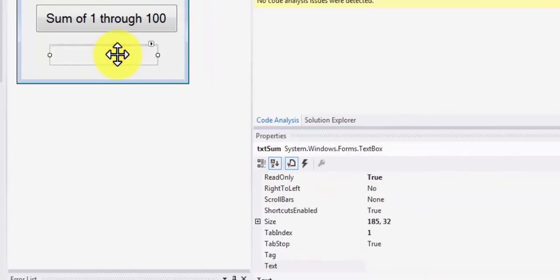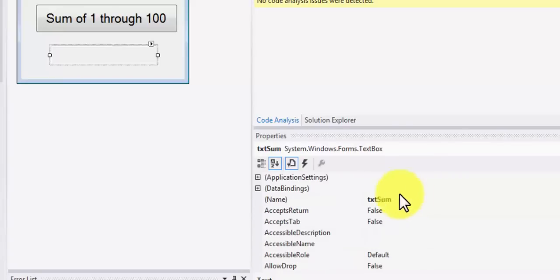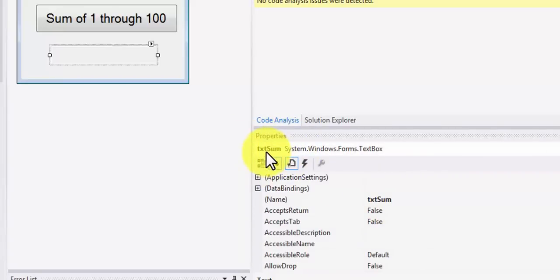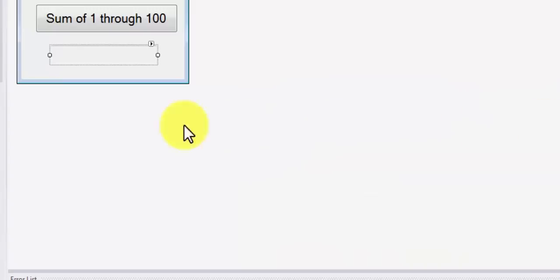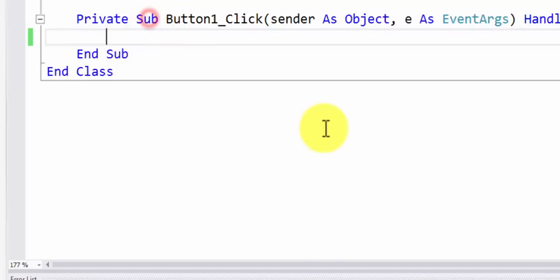The name of the text box is txt sum. As you can see over here in the property in the name property. Also under properties you can see it's txt sum. Now let me shrink this so that we can write code on it. Let me double click on the button and here we are behind the scene.